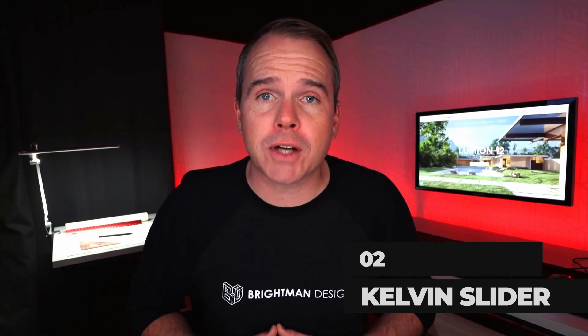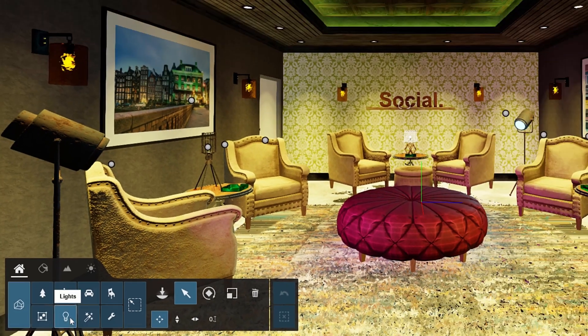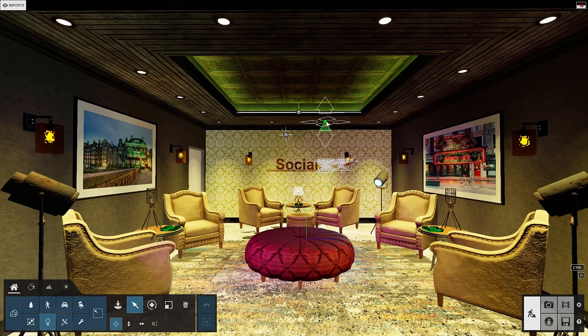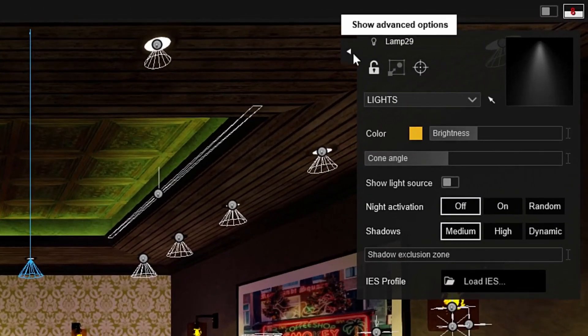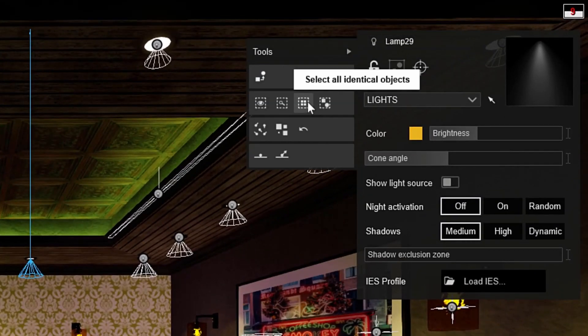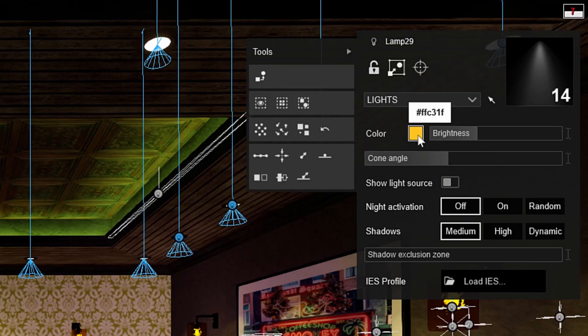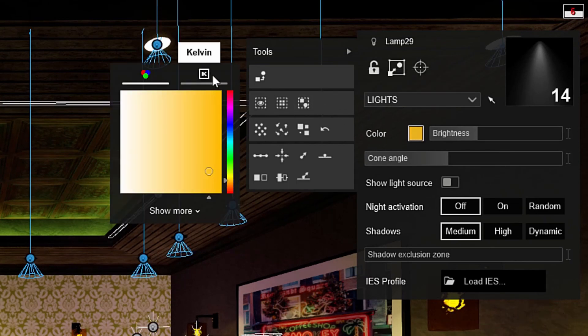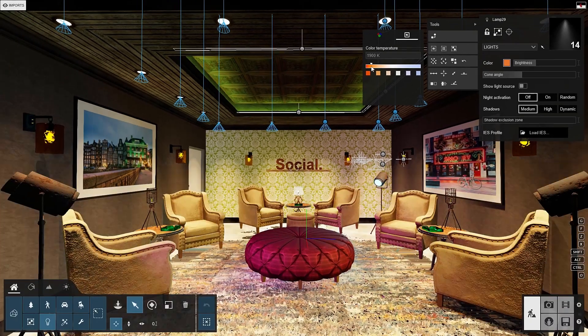Let's hop back into build mode to show you the new color temperature slider for lights. Isolate the lights category. Using the select tool, pick a spotlight. Expand the advanced options and select all identical objects. Now click the color swatch and then the Kelvin tab. Drag the slider or click on a preset. I used to just haphazardly add a little warmth or color to my lights, but now I have presets that take the guesswork out of it and make my lighting more realistic. I love this new slider.